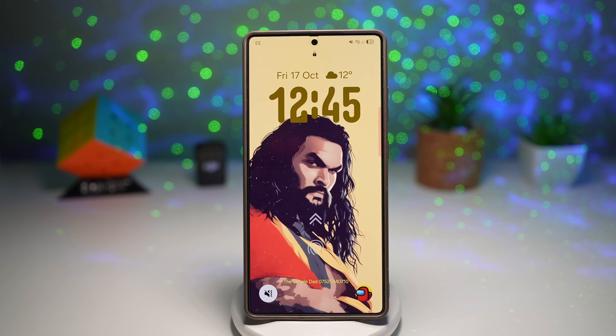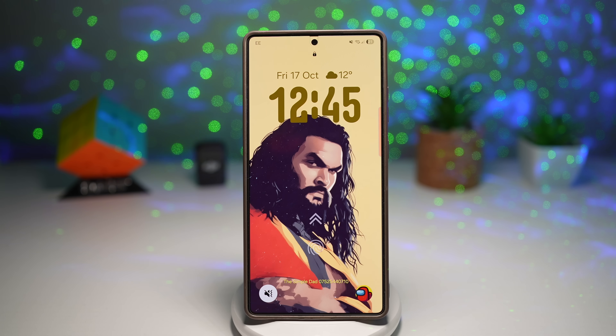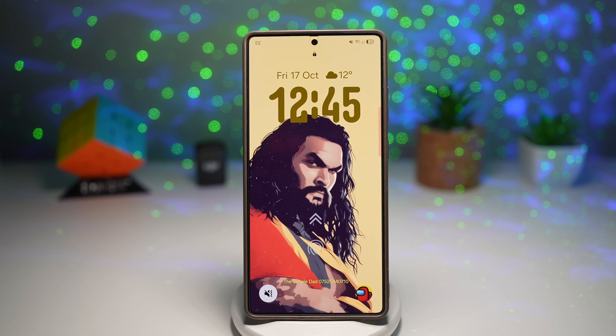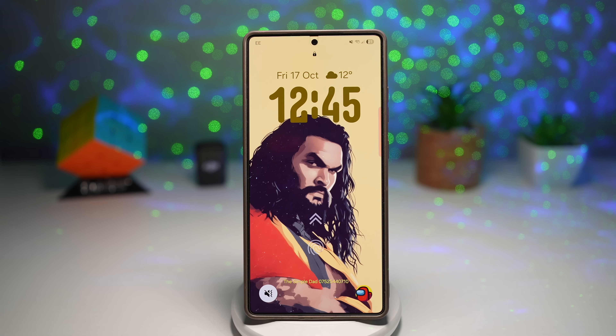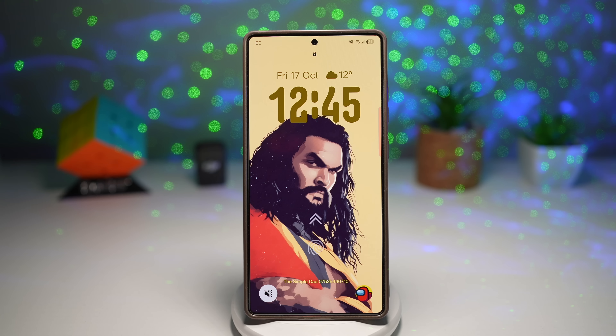Our goal for today is 500 likes on this video, so don't forget to tap that like button, share this video, and subscribe to SimpleTad for more awesome Samsung content every day.